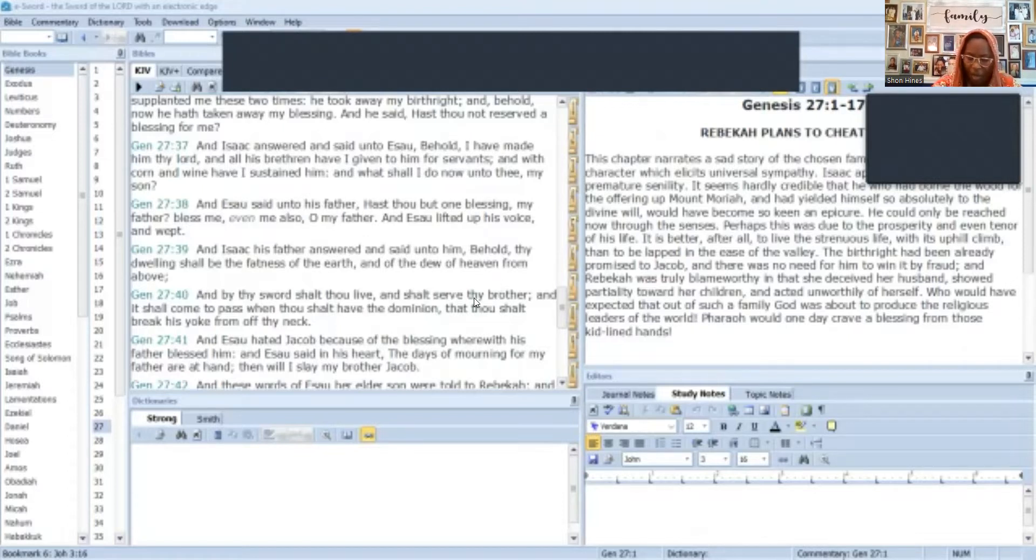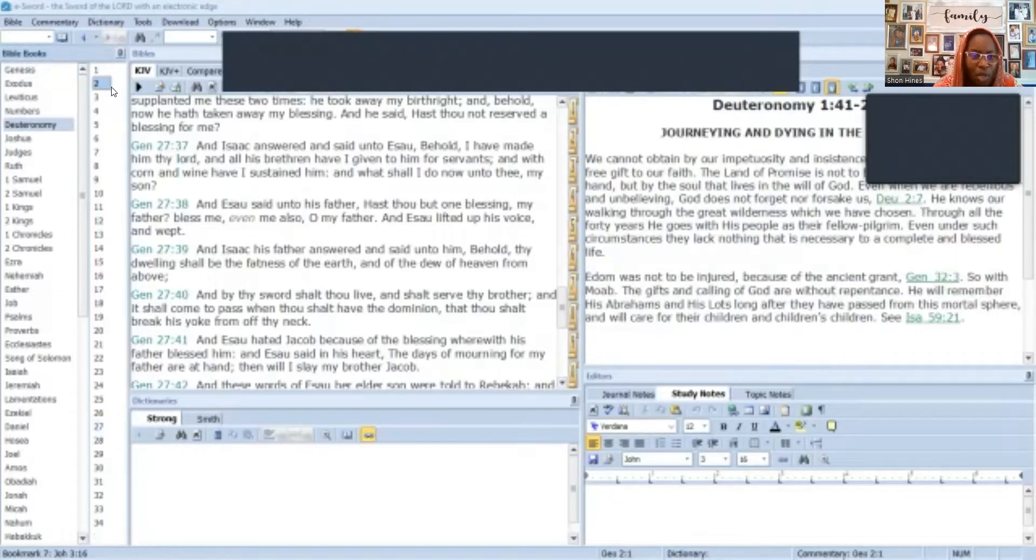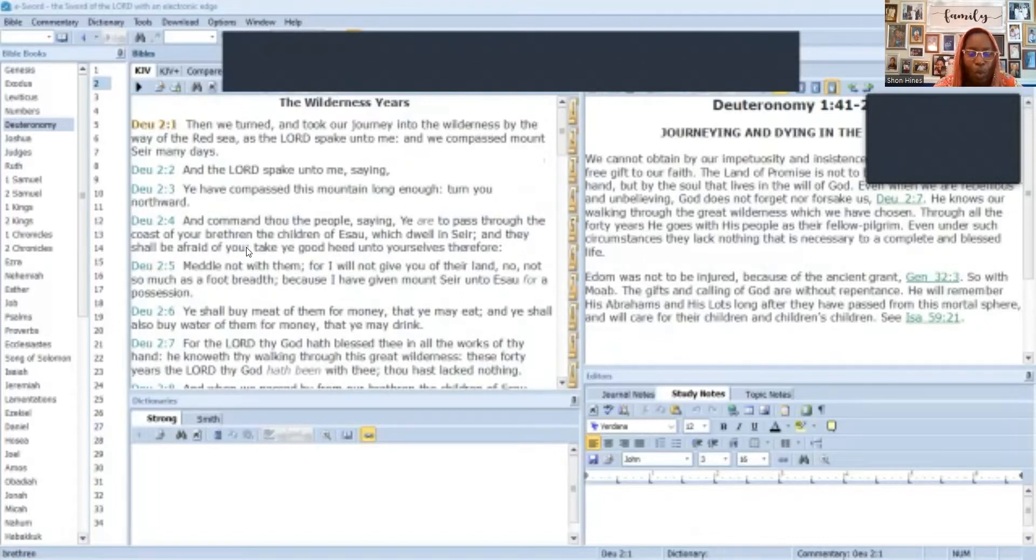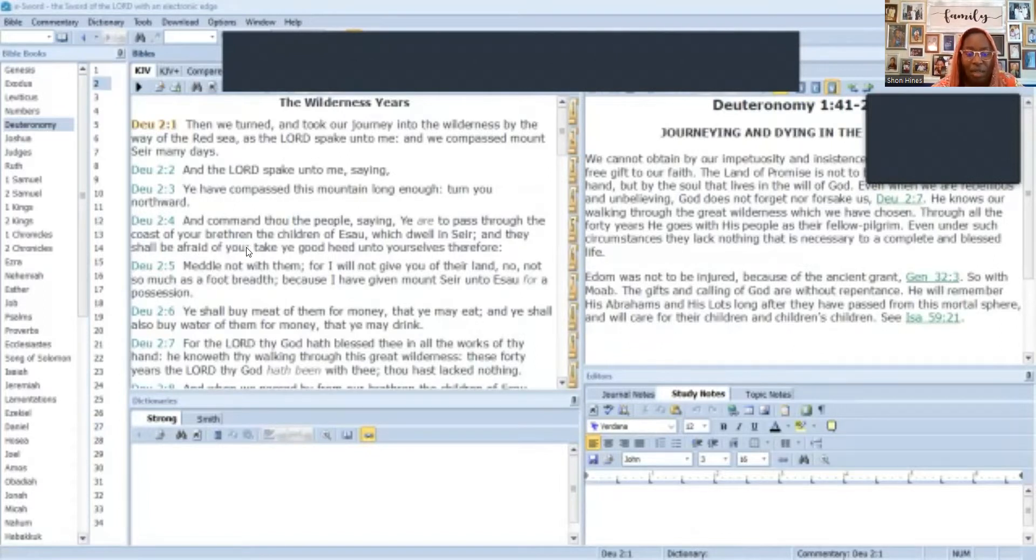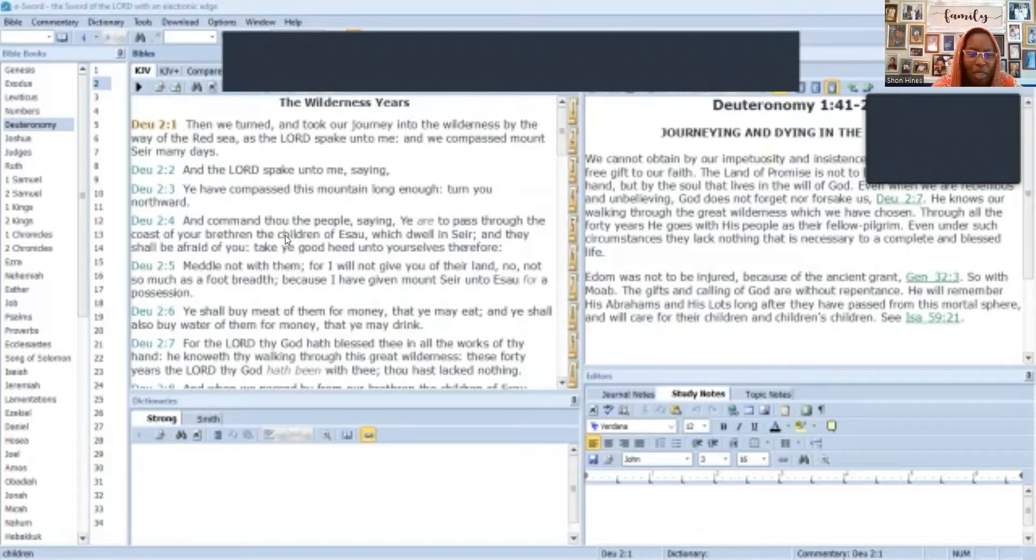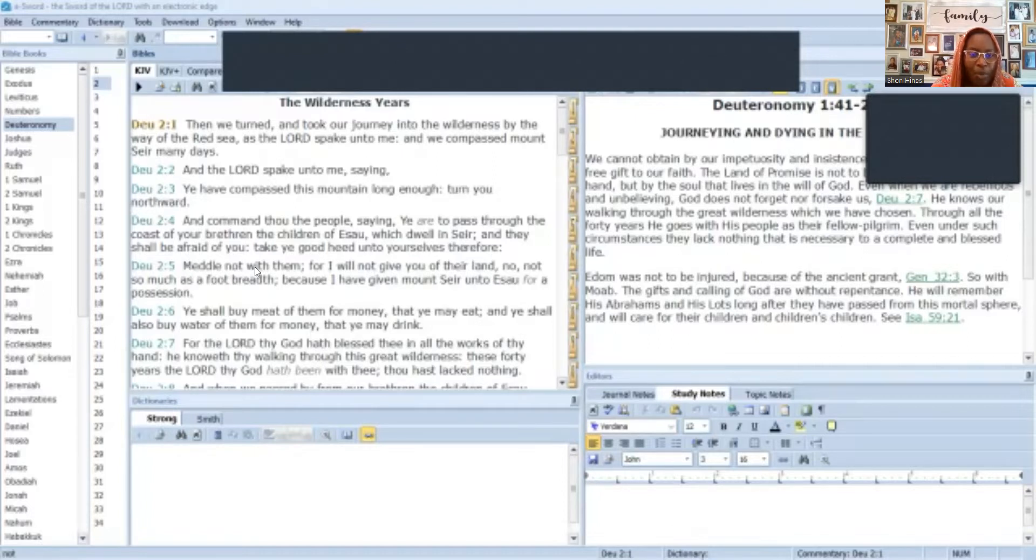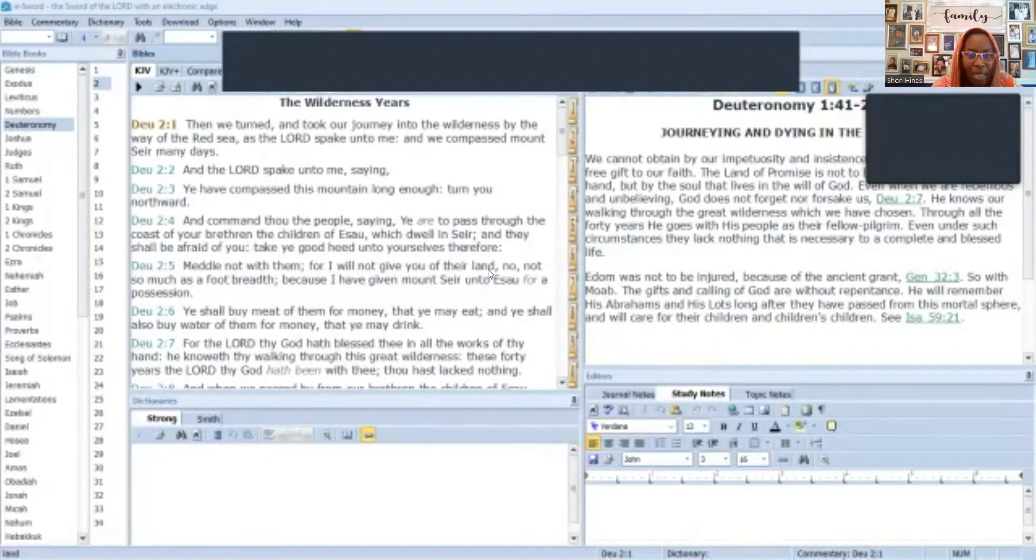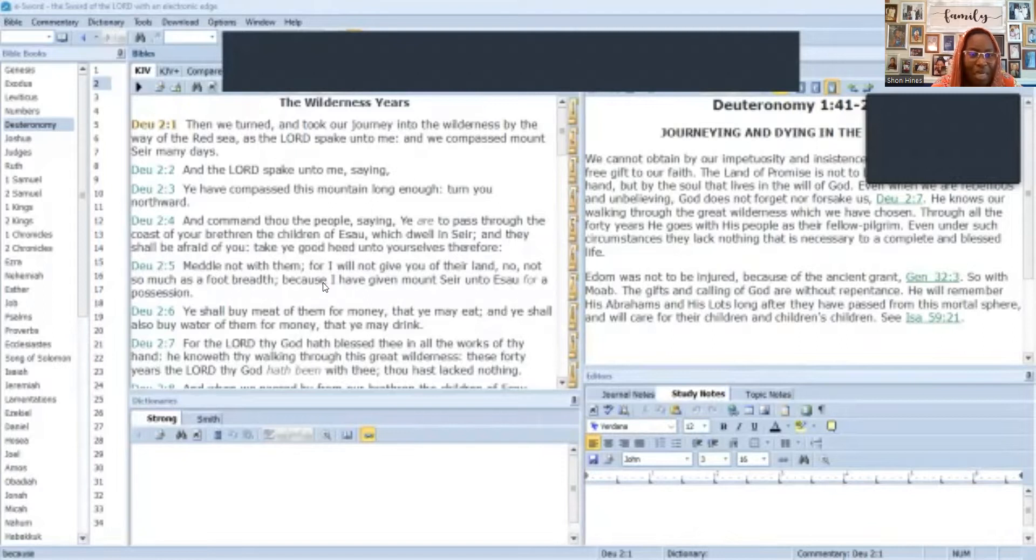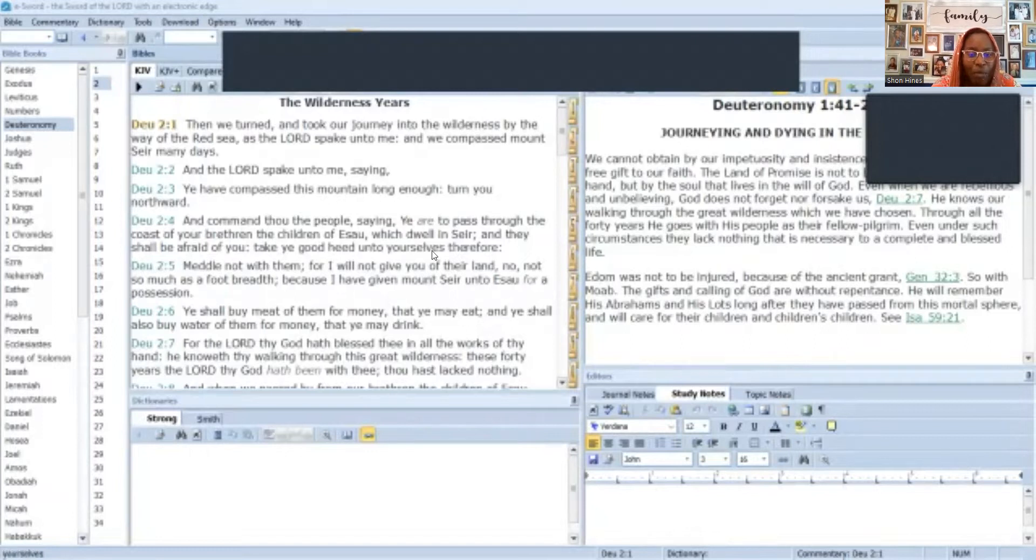Now we're going to go to Deuteronomy 2, verse 5. This is when the children of Israel were leaving Egypt during the exodus. Starting at the fourth verse: Command thou the people saying, ye are to pass through the coast of your brethren the children of Esau which dwell in Seir, and they shall be afraid of you. Take ye good heed to yourselves therefore, meddle not with them, because I will not give you their land, no not so much as a footbreath, because I have given Mount Seir to Esau for a possession.